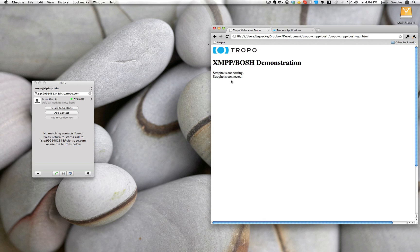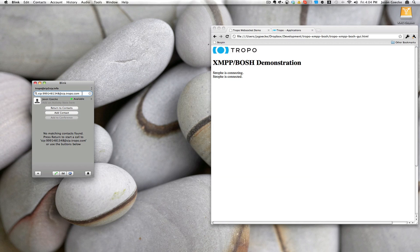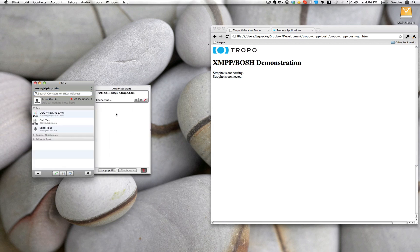Now I'm going to go ahead and dial using Blink. Press a key or push zero to exit. I'll hit the five key.